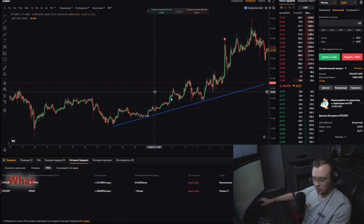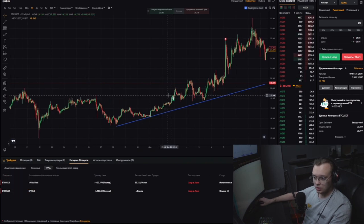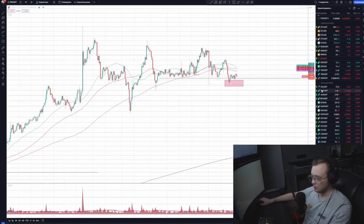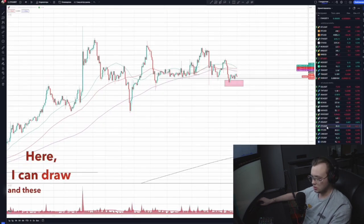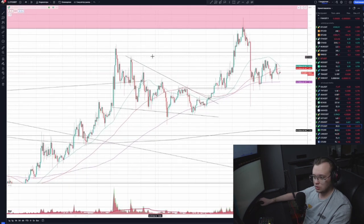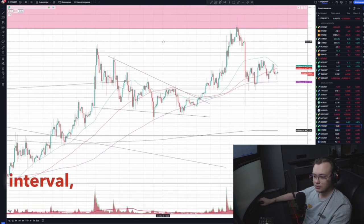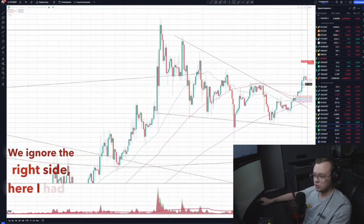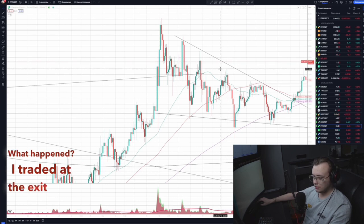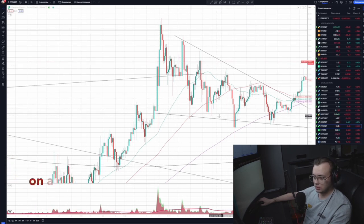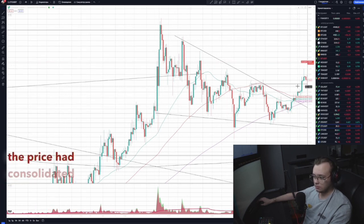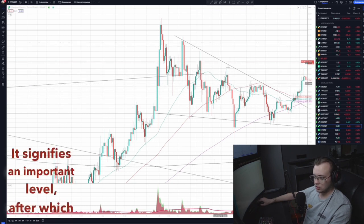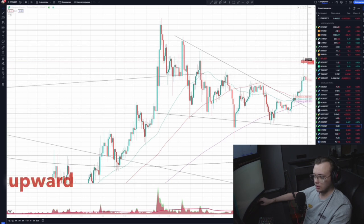What was the logic of the trade? We can see where I bought and where I sold. On a four-hour interval, I have a setup pattern here. I traded at the exit from a downward wedge upward. On a four-hour interval, the price had consolidated above the moving averages — it signifies an important level, after which we can record the switch from a downward trend to an upward trend.